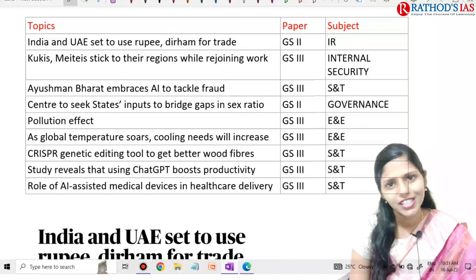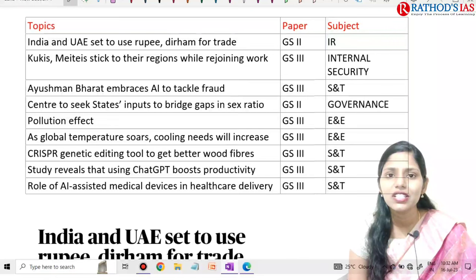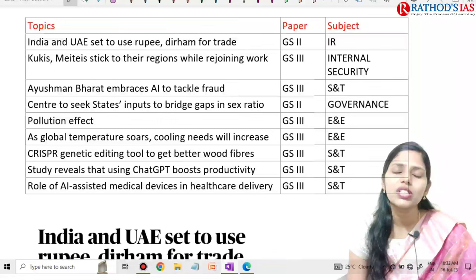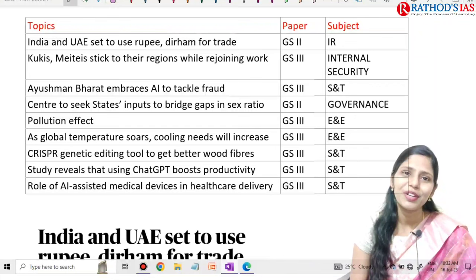The next topic is the role of artificial intelligence assisted medical devices in healthcare delivery. We are using AI not only to identify frauds in government schemes, but also in medical devices. This topic is also important from science and technology. These are the list of topics we are going to discuss in this lecture.